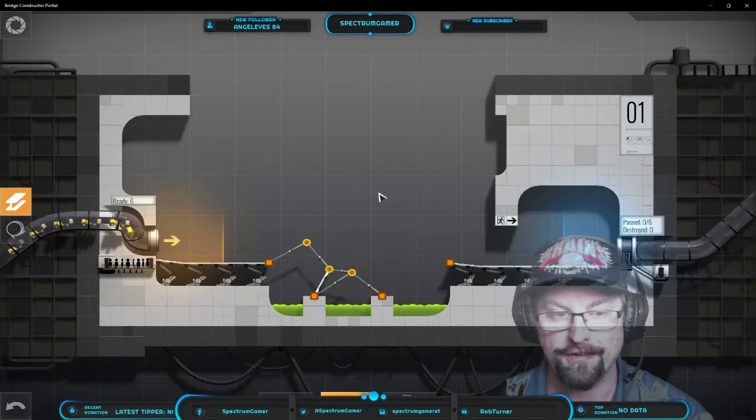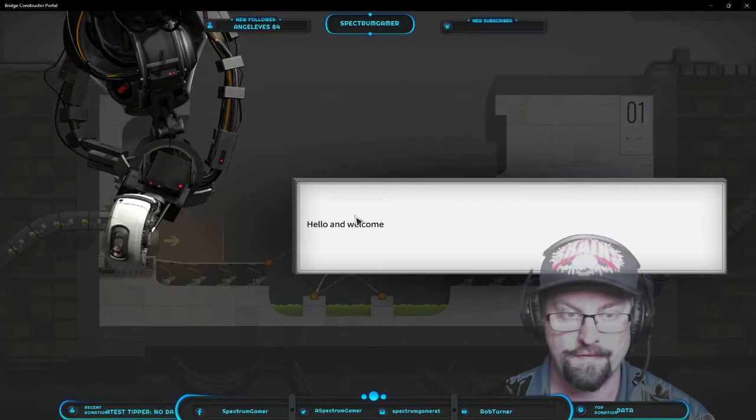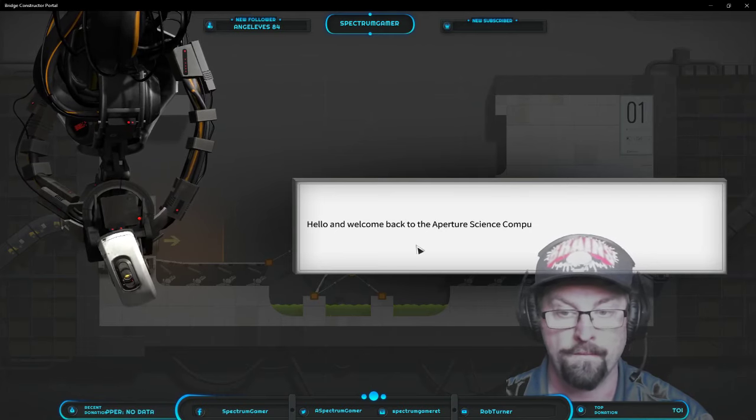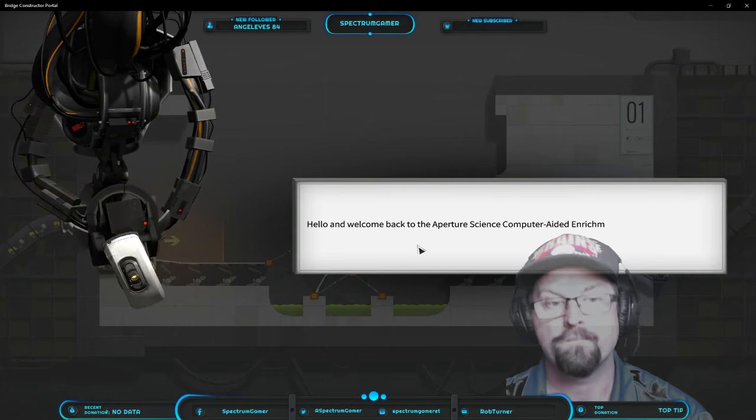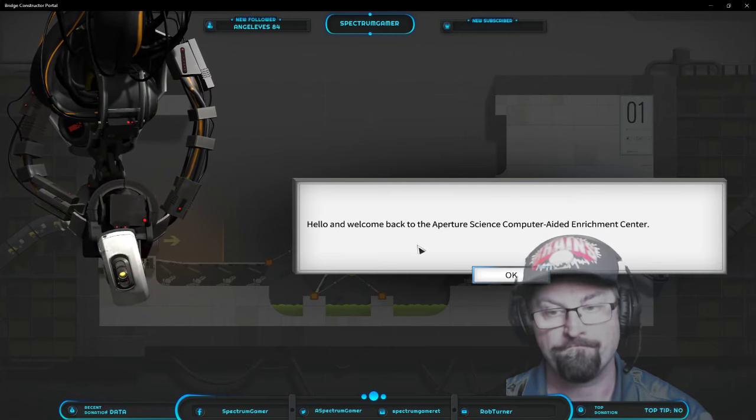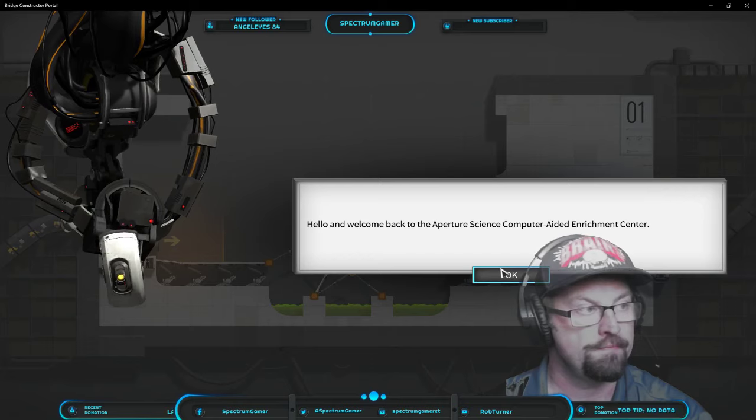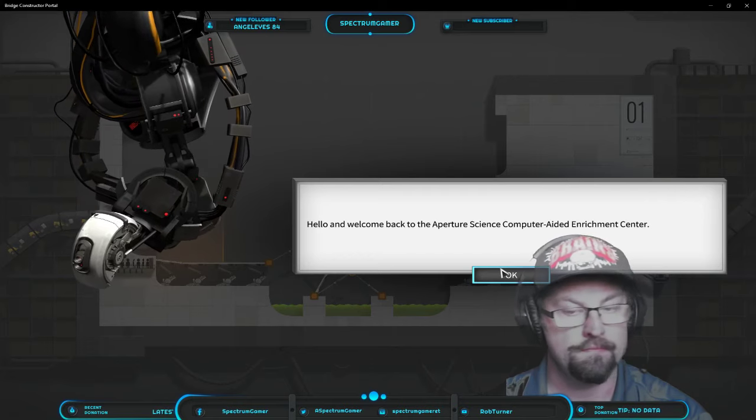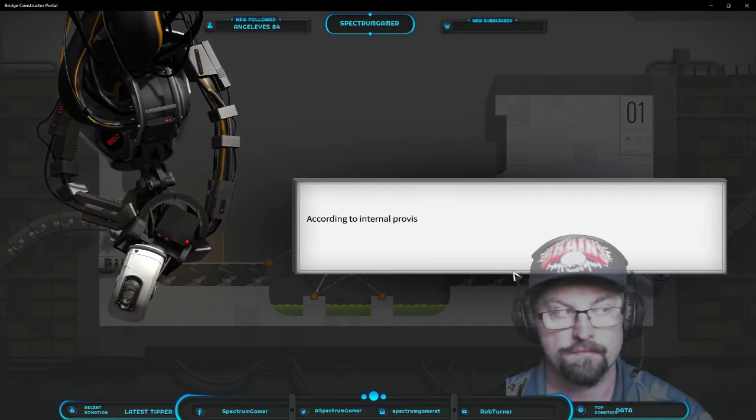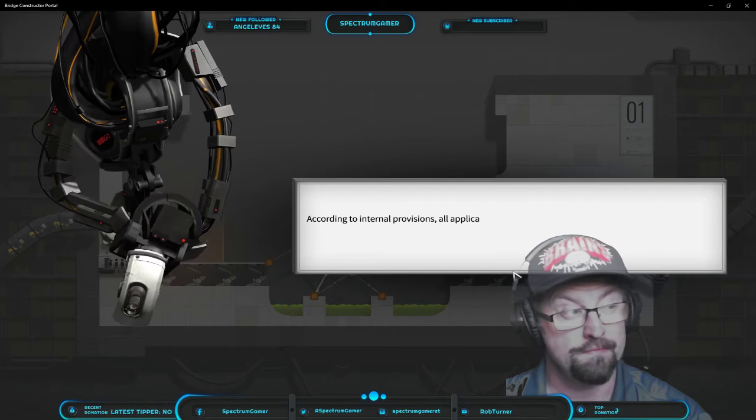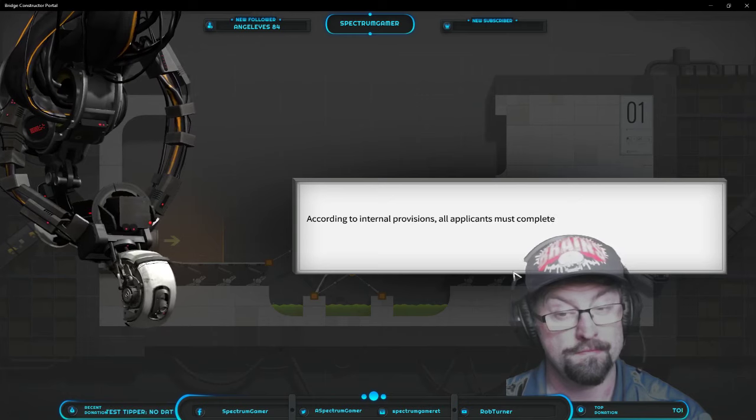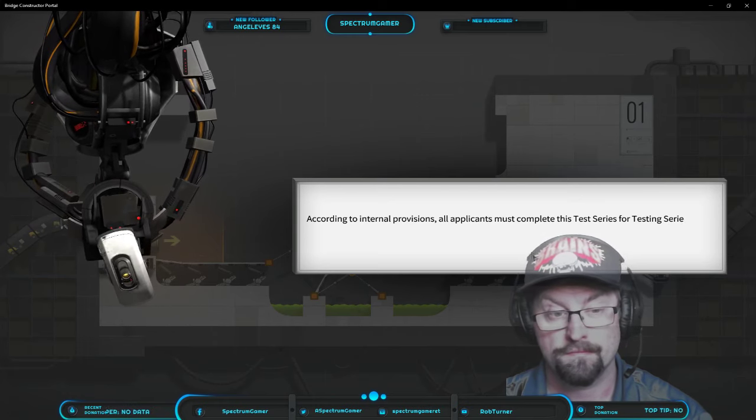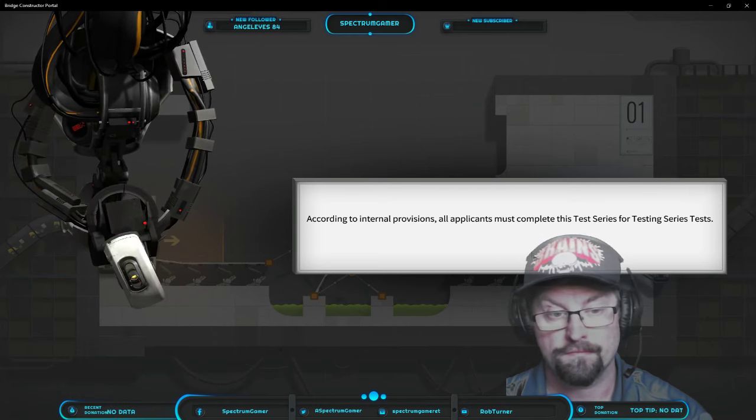Hello, and welcome back to the Aperture Science Computer Aided Enrichment Center. According to internal provisions, all applicants must complete this test series for testing series tests.